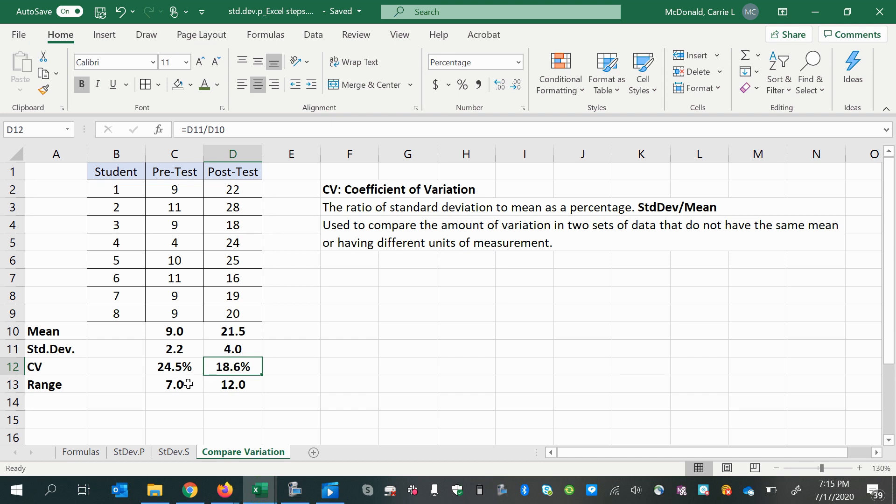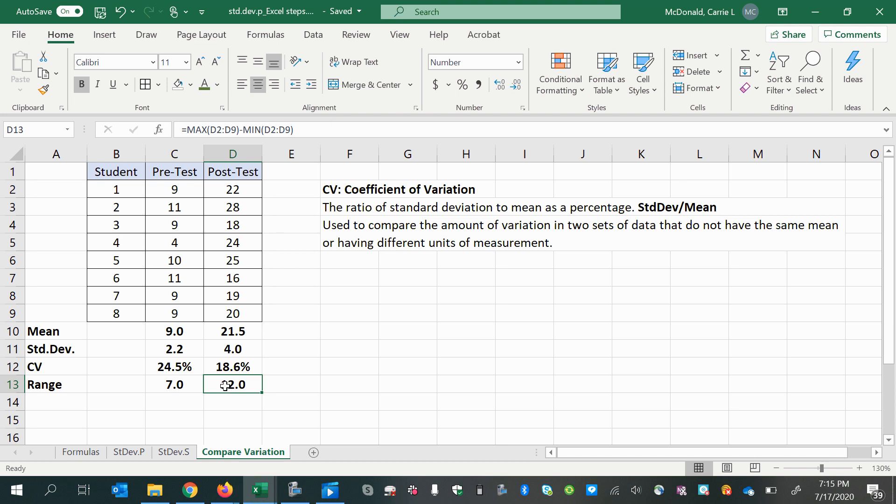Now also the range we can look at. The range here was smaller than the range here. Now why might that be? Well, you might think about how maybe some of the students did not really study and didn't learn very much, so they stayed on the low end.